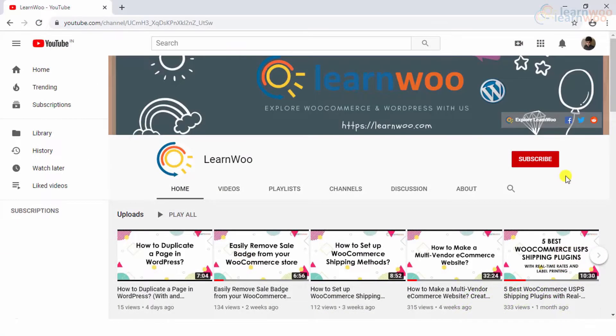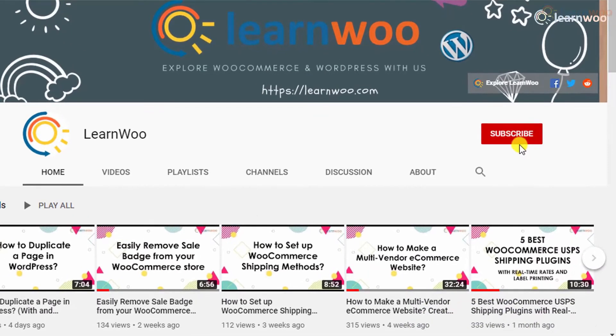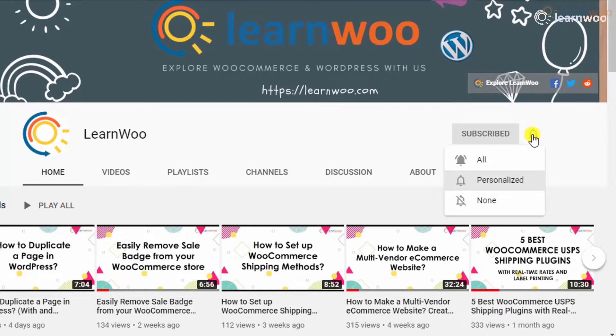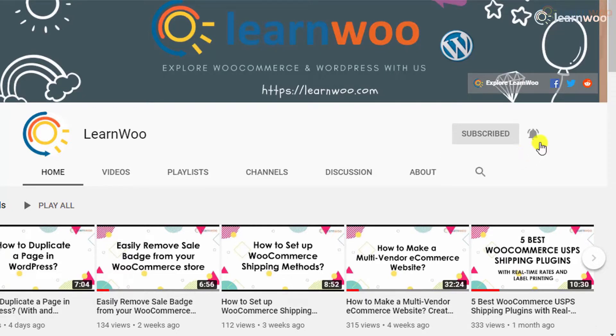Before we continue, don't forget to subscribe to our YouTube channel and click the notification icon so you don't miss out on great content related to WordPress and WooCommerce.